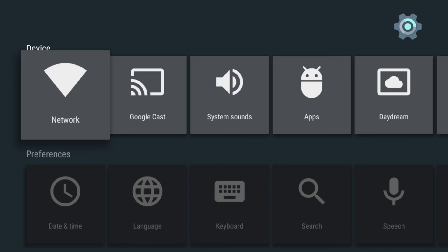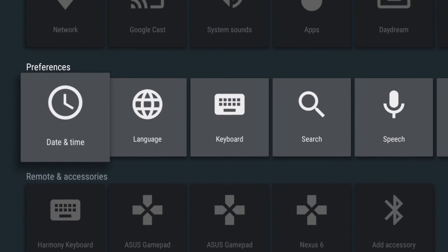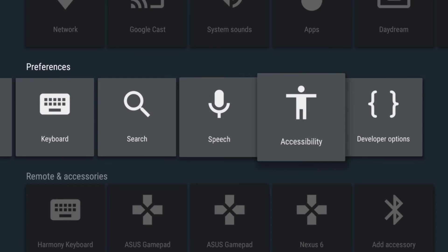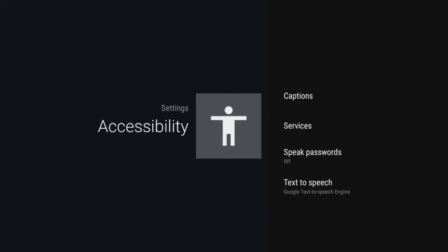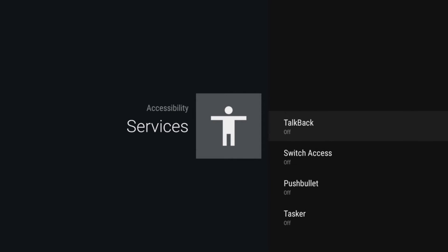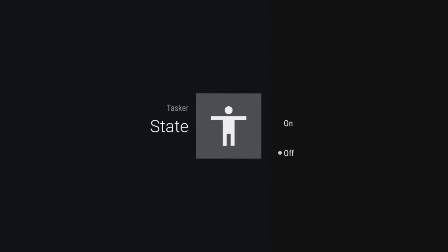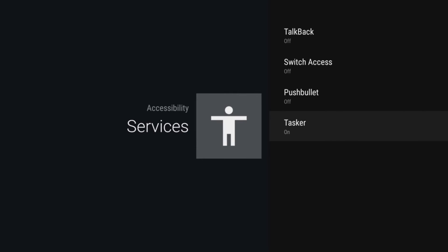Then once you have the app installed, take a quick trip into the settings menu on your Nexus player. From here, scroll over and select Accessibility, then arrow down and click Services. After that, select the Tasker entry, then set it to On, and click Agree.